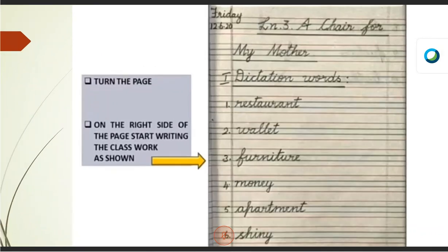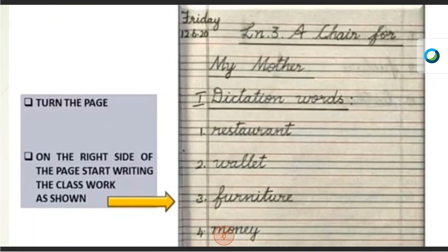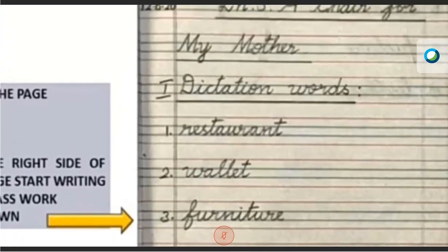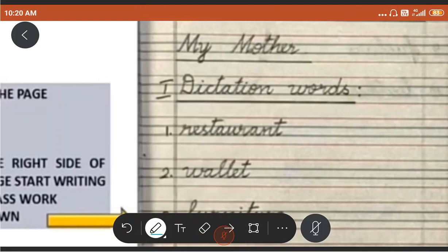Let me start the first one. You have to start on a new page. Write the date and write lesson 3, A Chair for My Mother. So, before starting these dictation words, ma'am wants to know what are vowels. How many vowels are there? Let me know in the chat box. What are they? A, E, I, O and U, right?